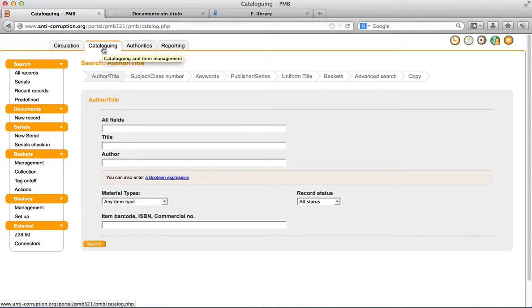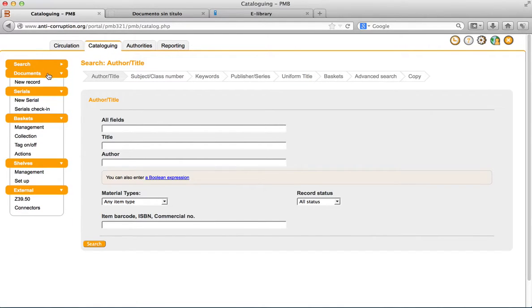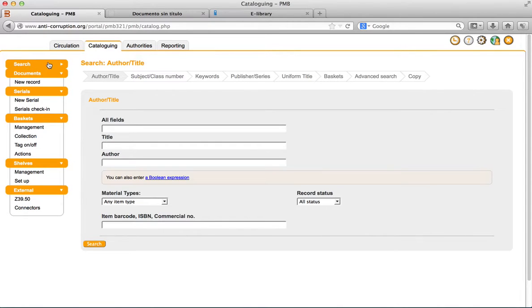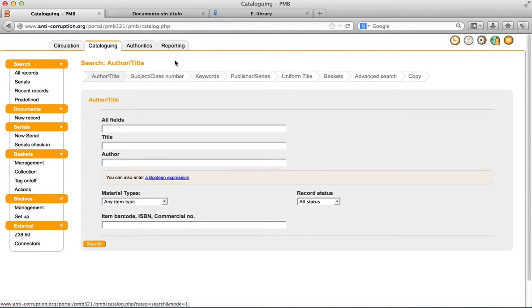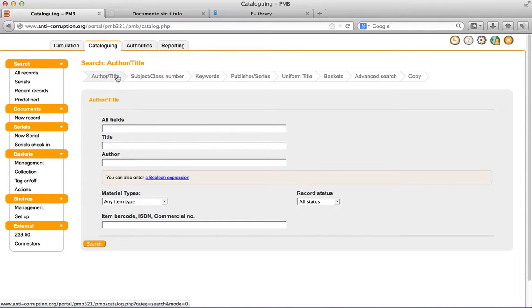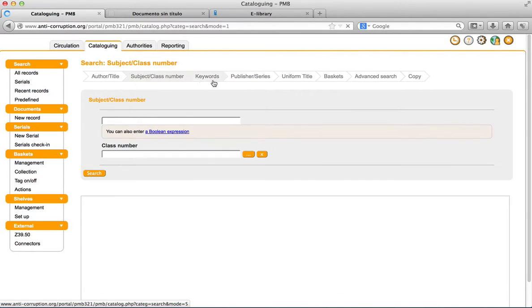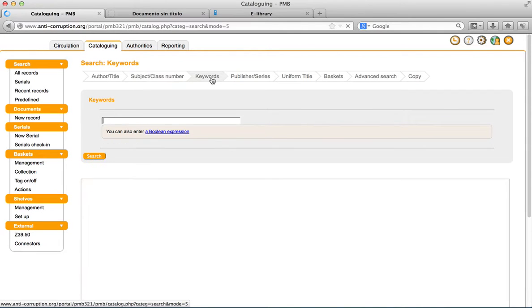When you go to cataloging, in the side menu, you will find the next contents: search and documents. In the search section, you can find several options to search for documents. The main options to look it up is by author or title, subject, keywords, and publisher.